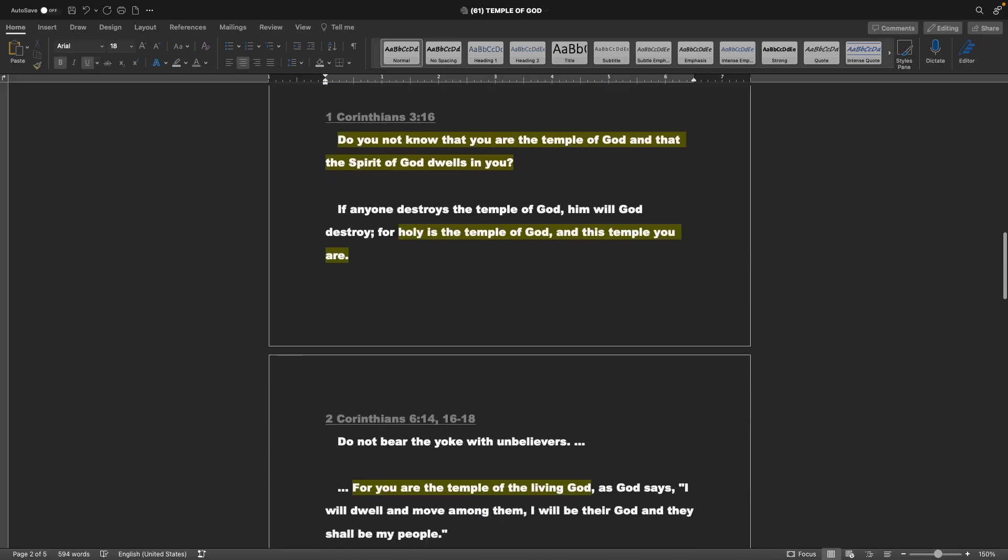Next, 1 Corinthians chapter 3, verse 16. Do you not know that you are the temple of God, and that the Spirit of God dwells in you? If anyone destroys the temple of God, him will God destroy. For holy is the temple of God, and this temple you are.